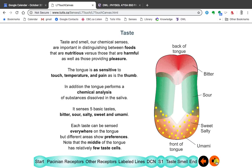Taste and smell are your chemical senses. They're important for distinguishing between foods that are nutritious and those that are harmful, and for the pleasure of eating. The tongue has a skin surface like any other, so it has a sense of touch, temperature, and pain. But it's also able to do a chemical analysis of substances dissolved in your saliva. It has four or five basic tastes: bitter, sour, salty, sweet, and umami.